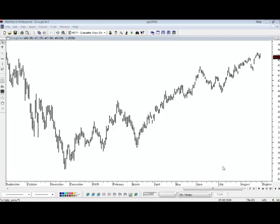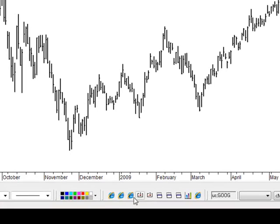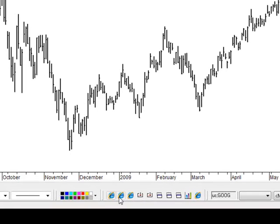To create a shortcut, down here at the bottom of your screen, you've got a number of icons that are already loaded here. These are all shortcuts to different things, and you can create a shortcut to just about anything that you can imagine inside the program.